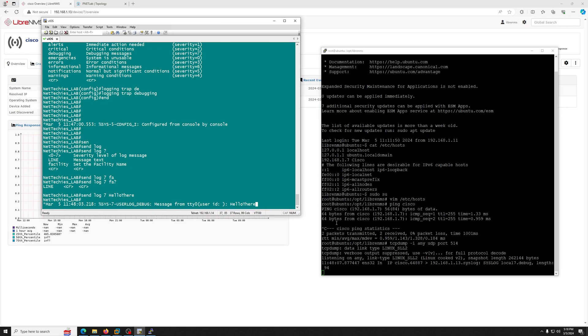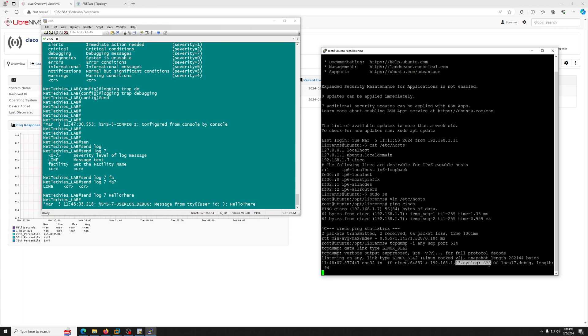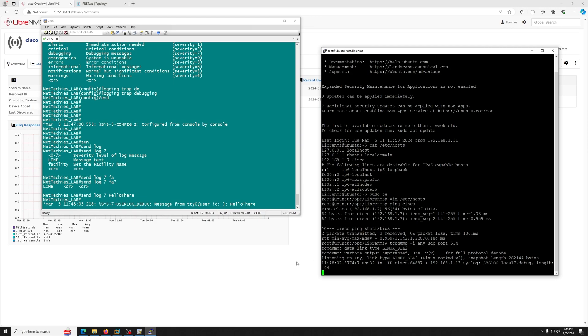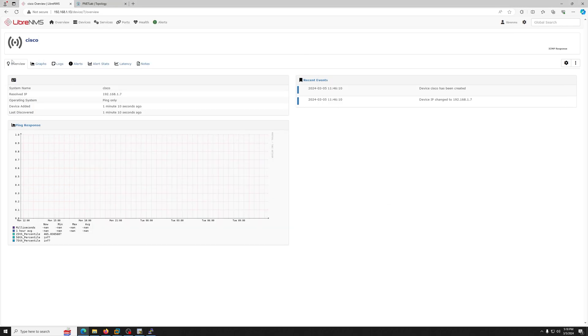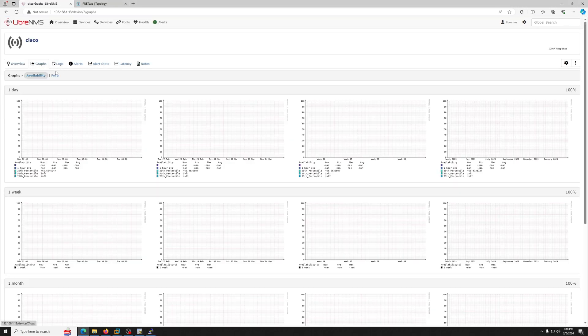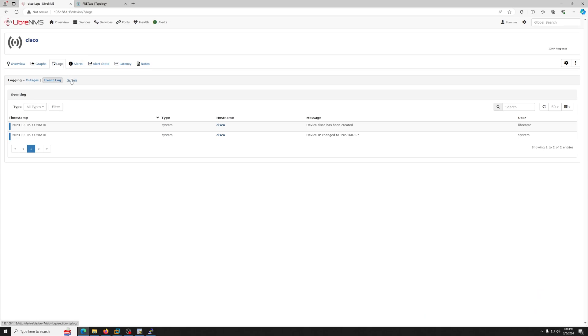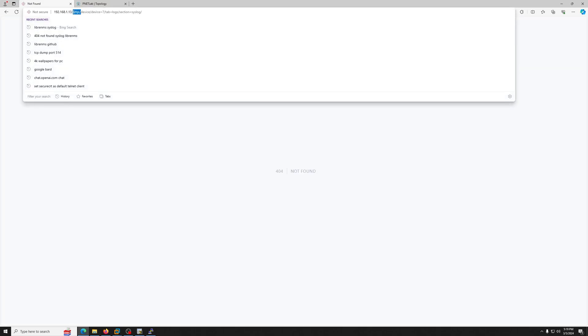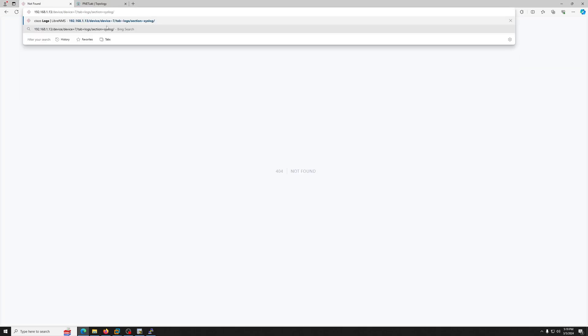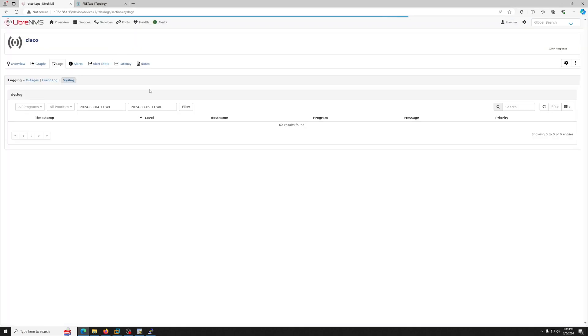As soon as we sent the hello there message, we see the message from the Cisco. This is the source port and this is the destination 1.13, so the message is received. I don't know how long the LibreNMS will take to show that message.